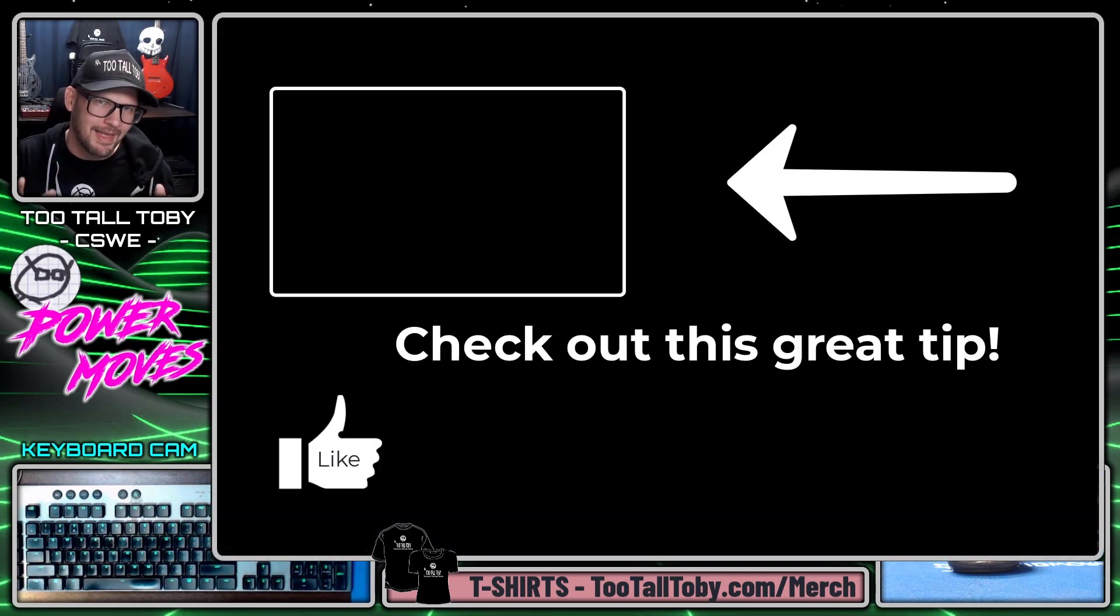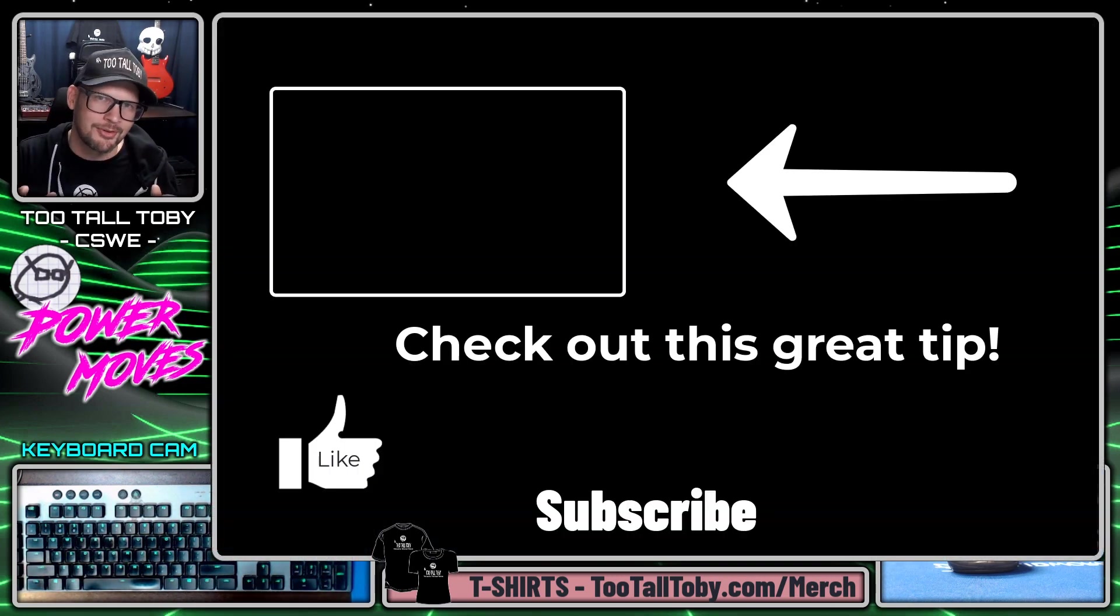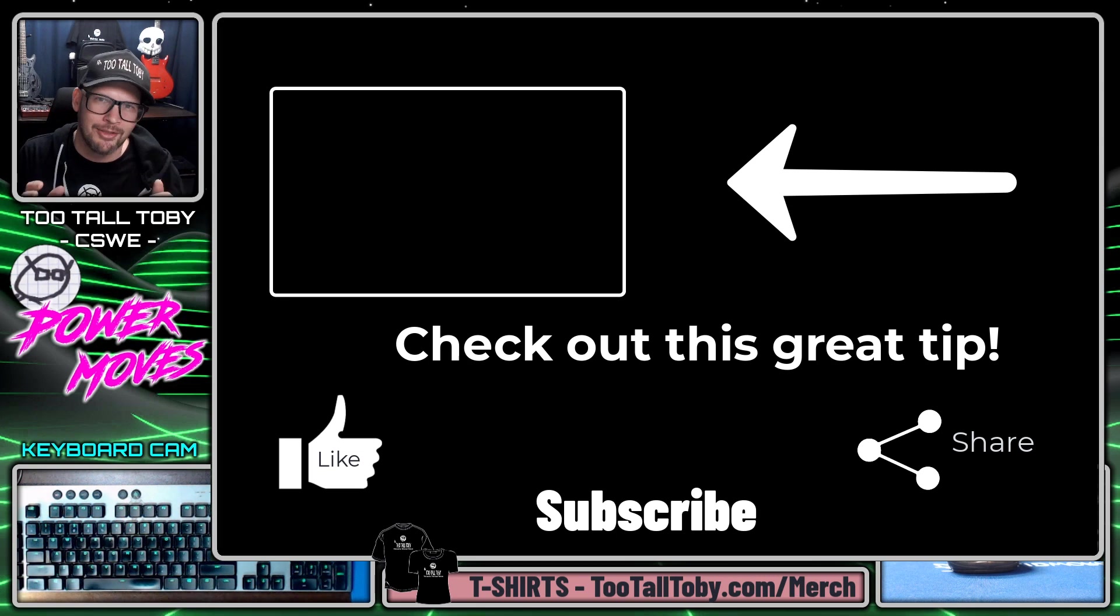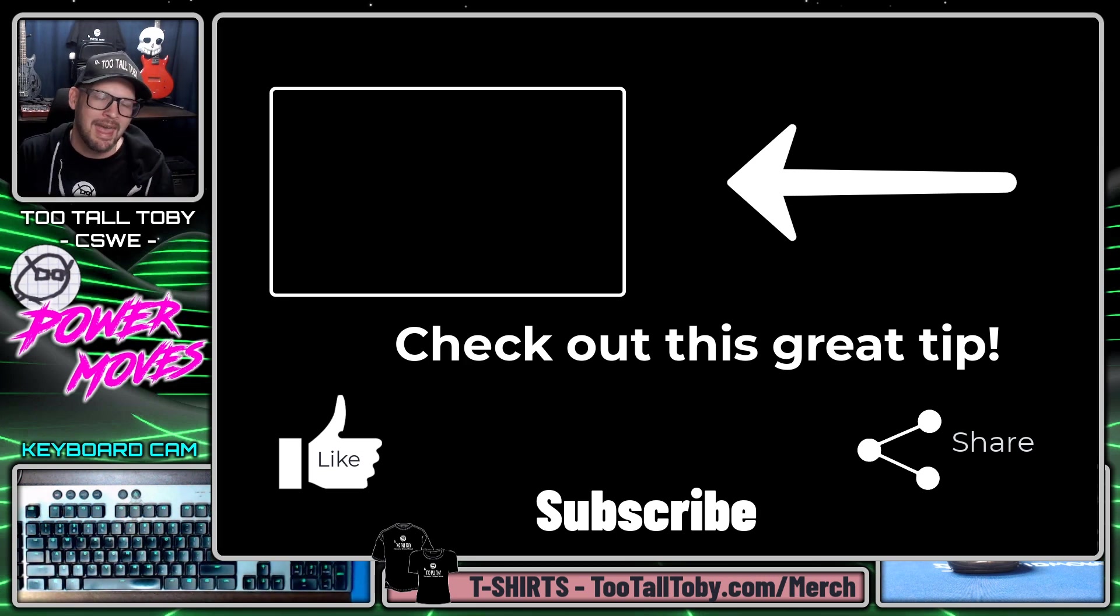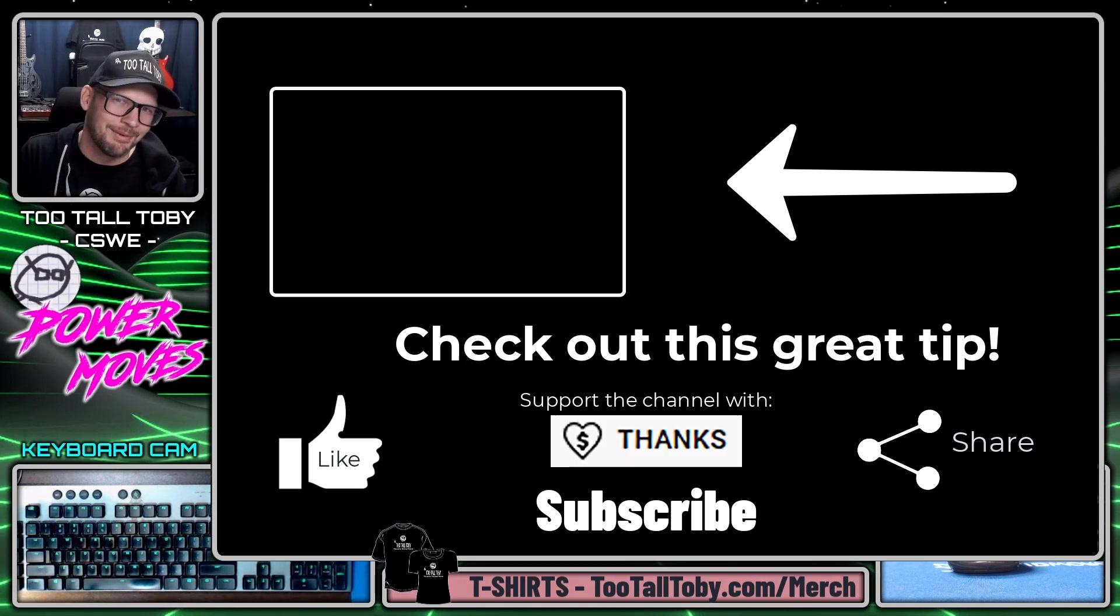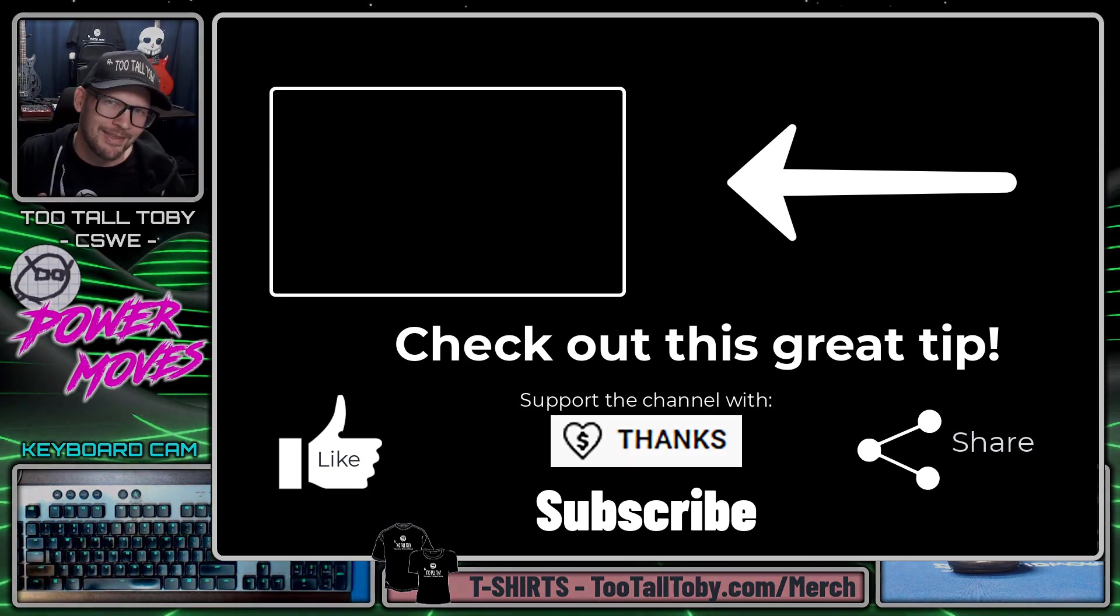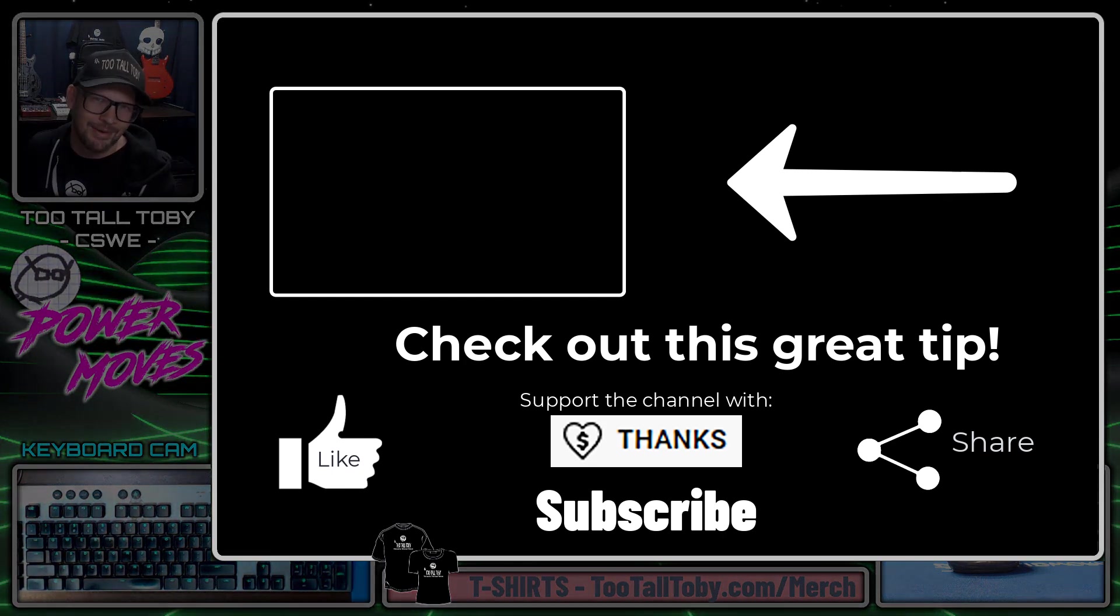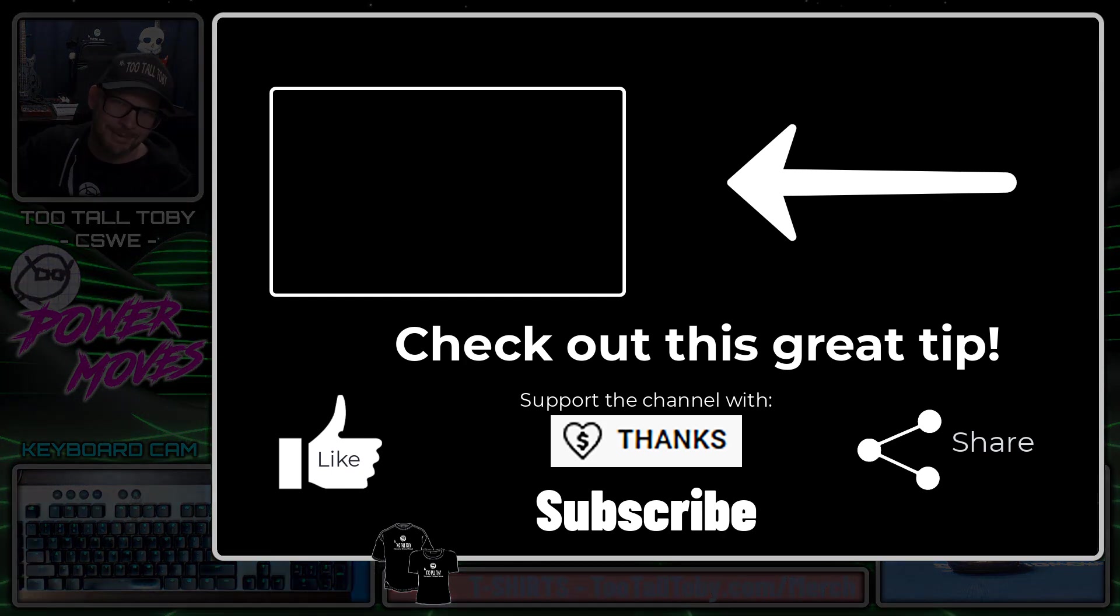If you did be sure to like, be sure to subscribe, be sure to share this video with other SolidWorks enthusiasts and of course leave me some comments down below. Let me know what you thought about this video and I will see everyone in the next episode.